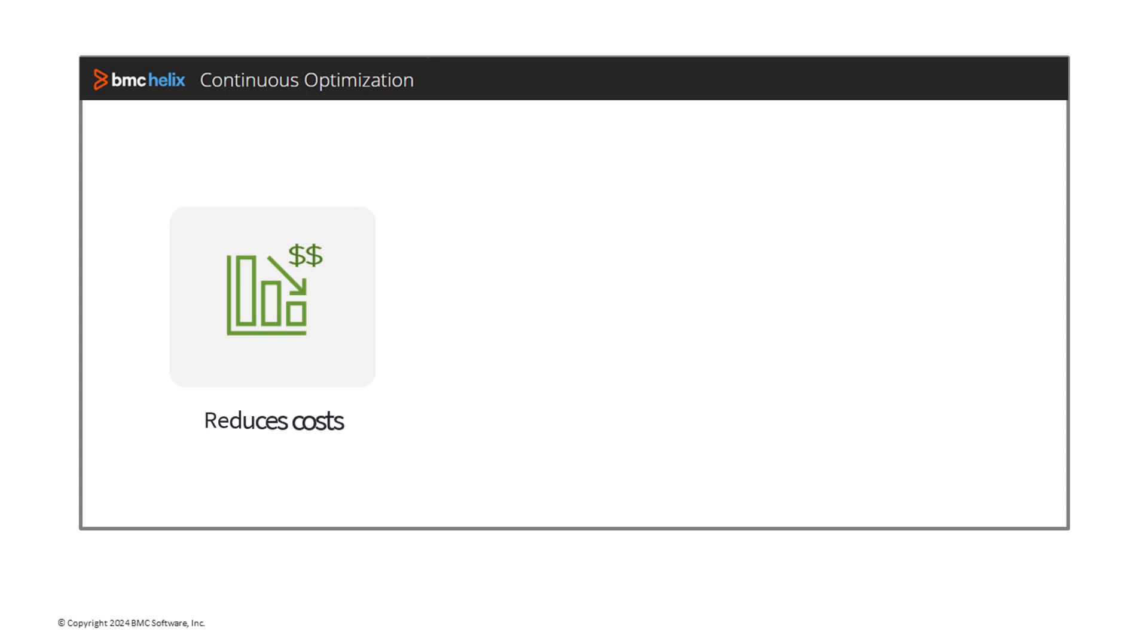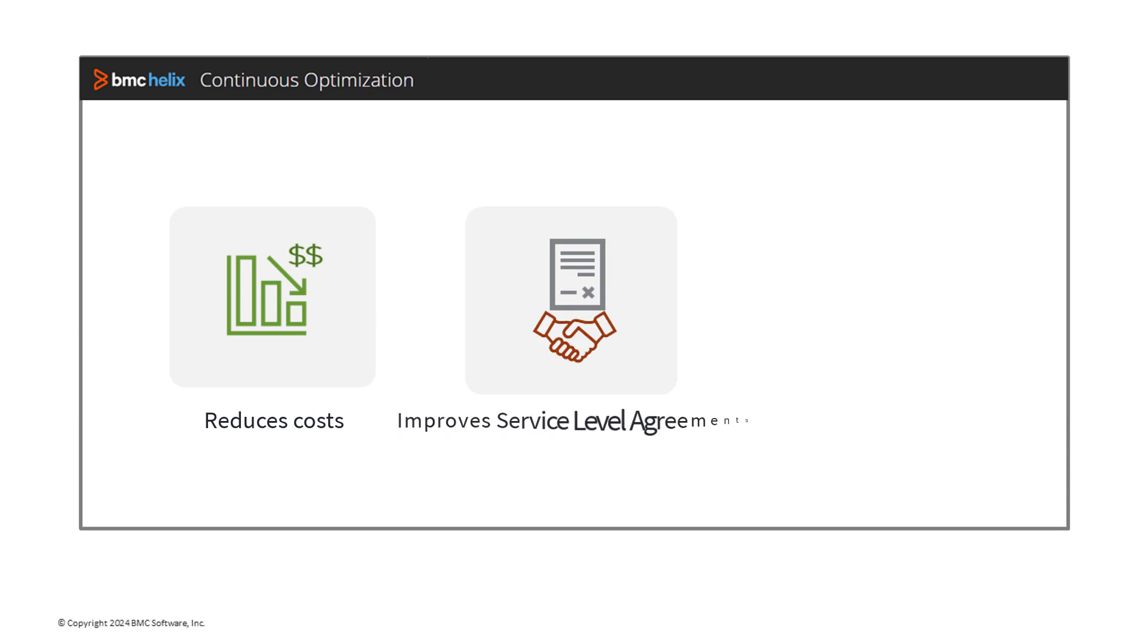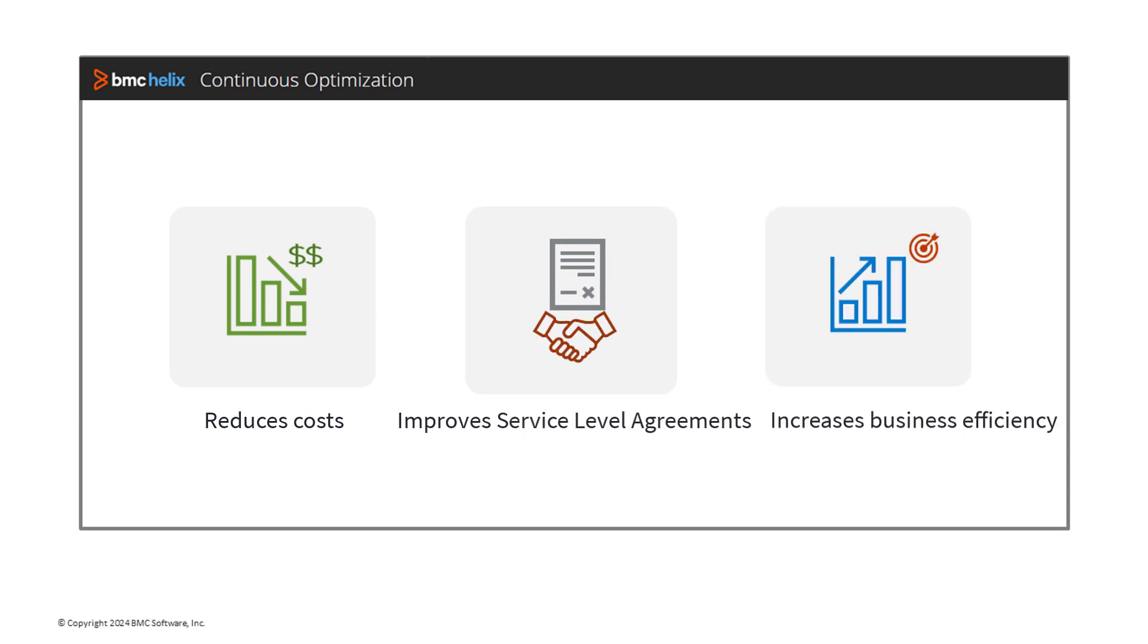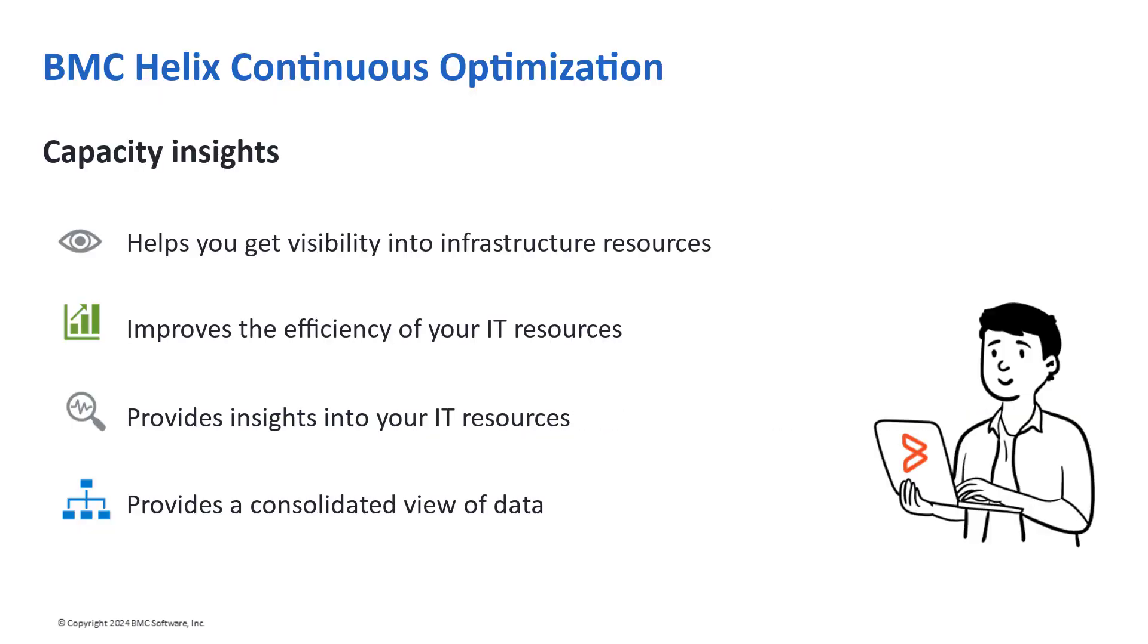BMC Helix Continuous Optimization is one solution that helps reduce costs while improving service level agreements and increasing business efficiency and agility. Let's see how you can gain insights into your infrastructure.